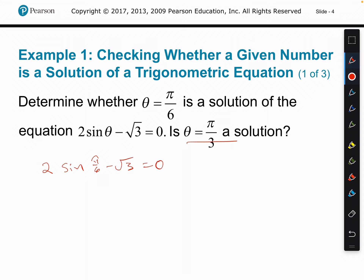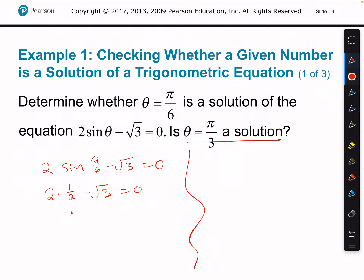They're also going to want us to try it with pi over 3, which we'll do as well. Sine of pi over 6 — if you look at your unit circle, pi over 6 is a nice angle. The y value at pi over 6 is equal to one half. So this would be 2 times 1/2 minus root 3 equals 0. Well, 2 times one half is just 1, and 1 minus root 3 is not equal to 0. Therefore, pi over 6 is not a solution.